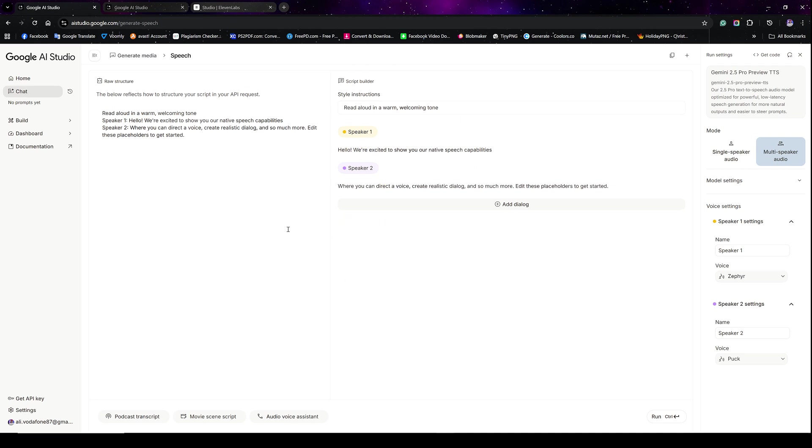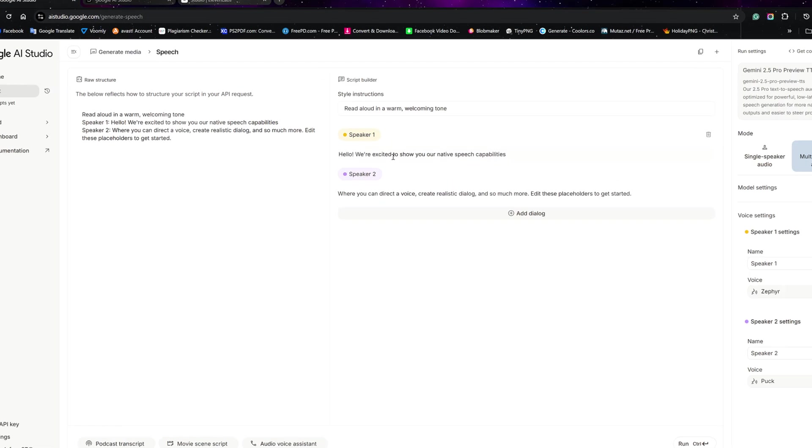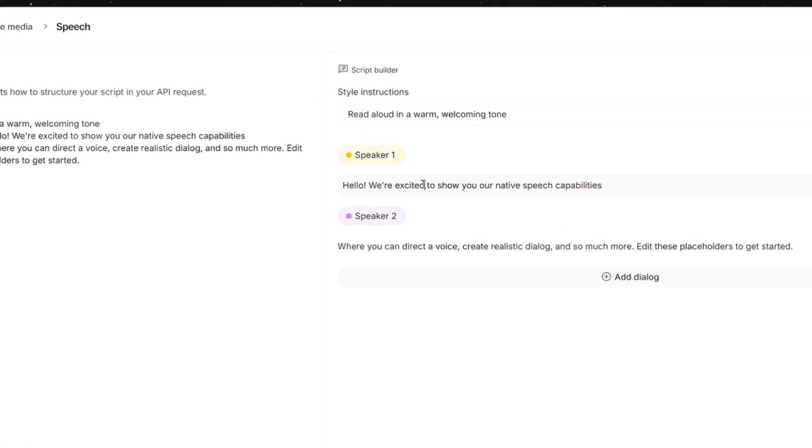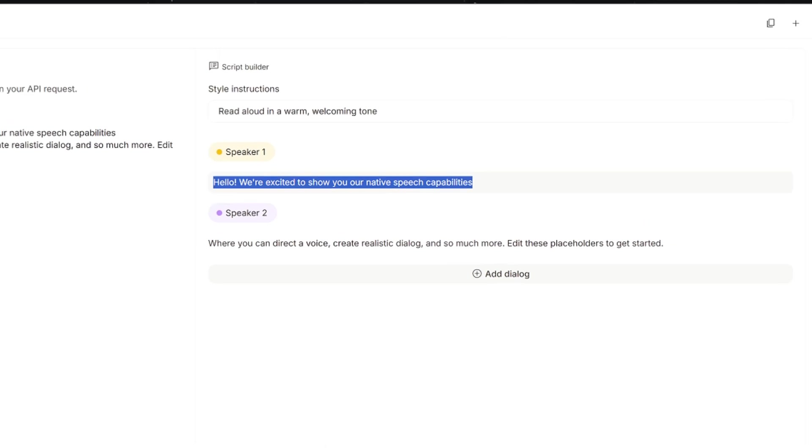So on this page, you can see on the left side is where the instructions. I'm going to talk about that in a little bit. And then on the right side is where your dialogue. Now, how can you edit this? You just simply click in here, select or highlight the entire text and then paste your own and then go with it.